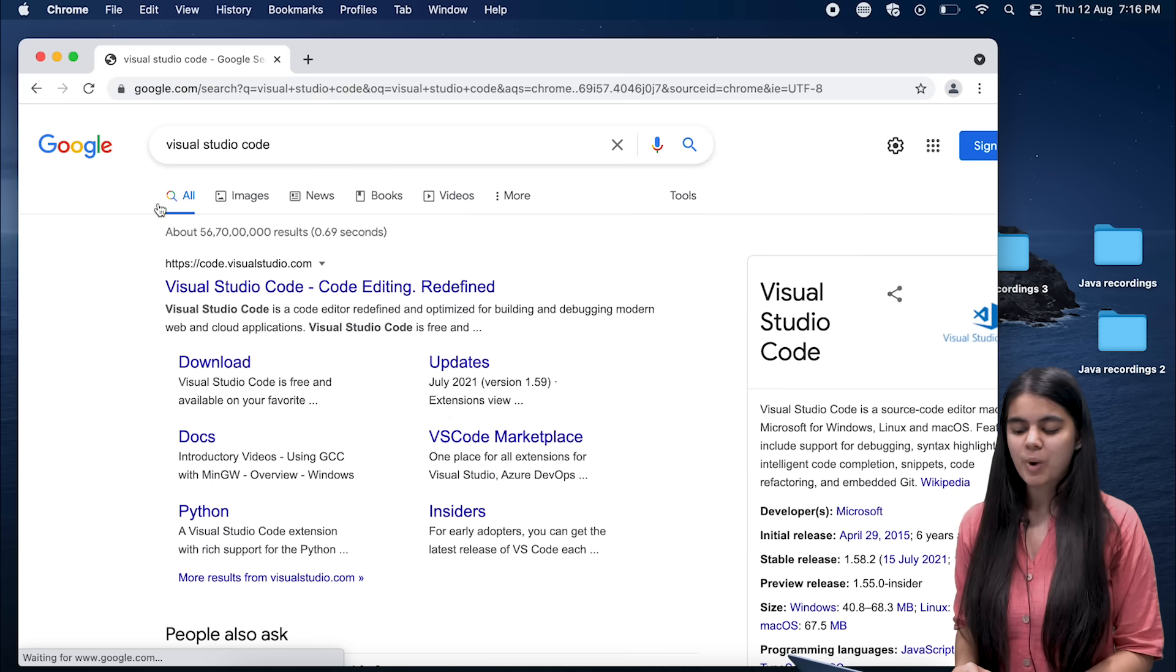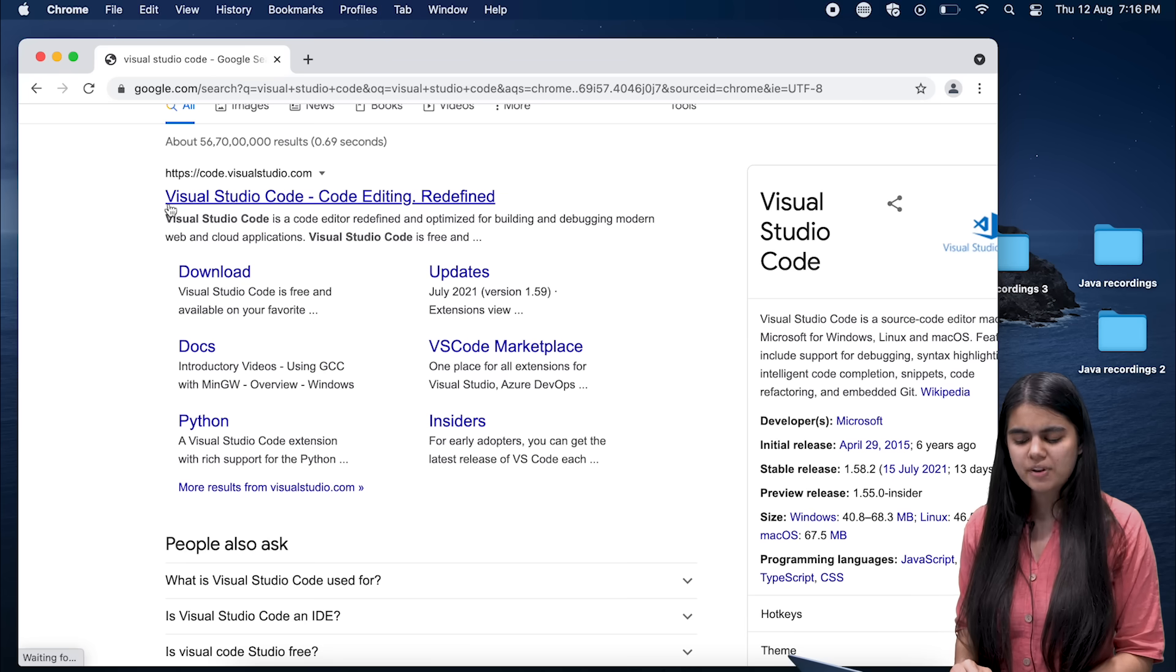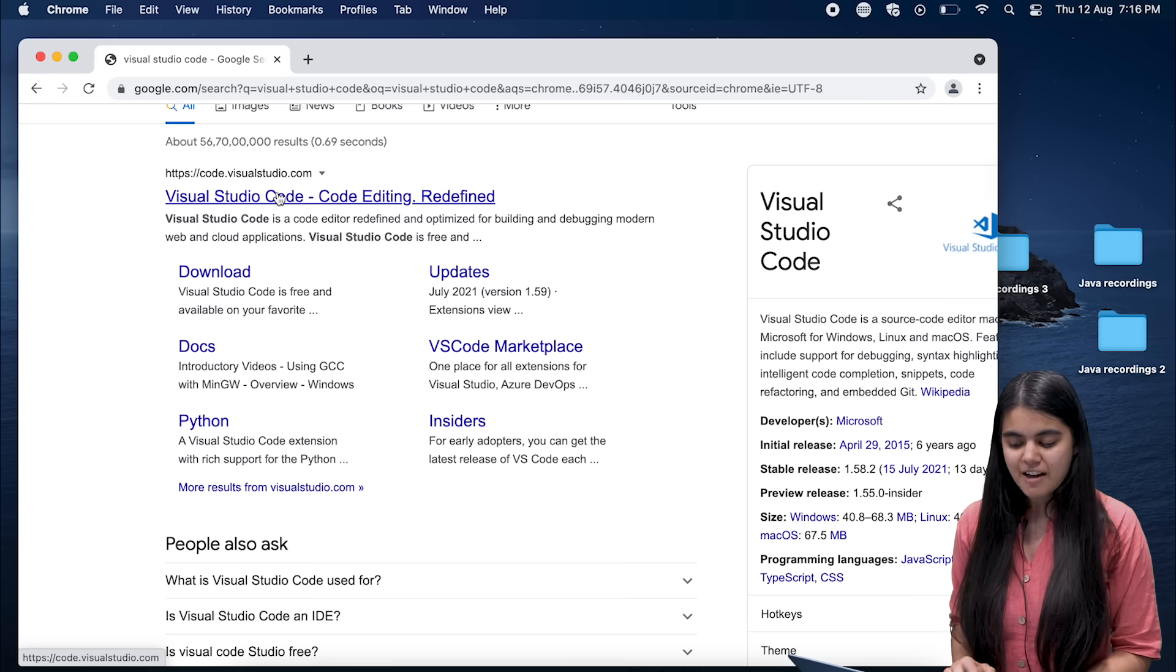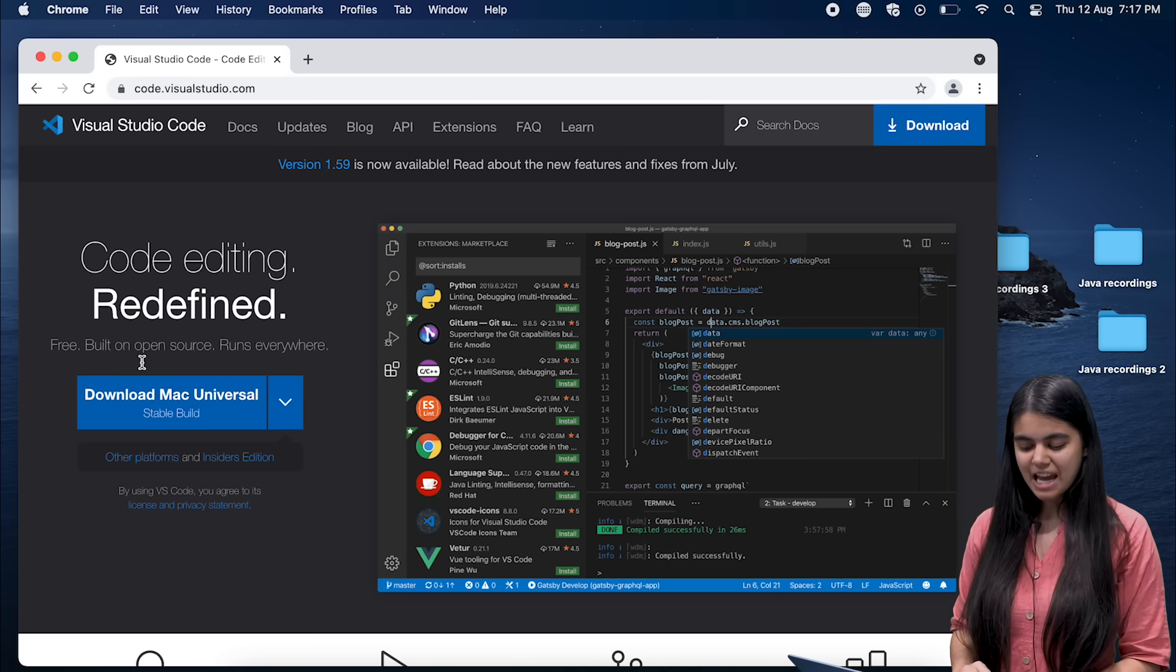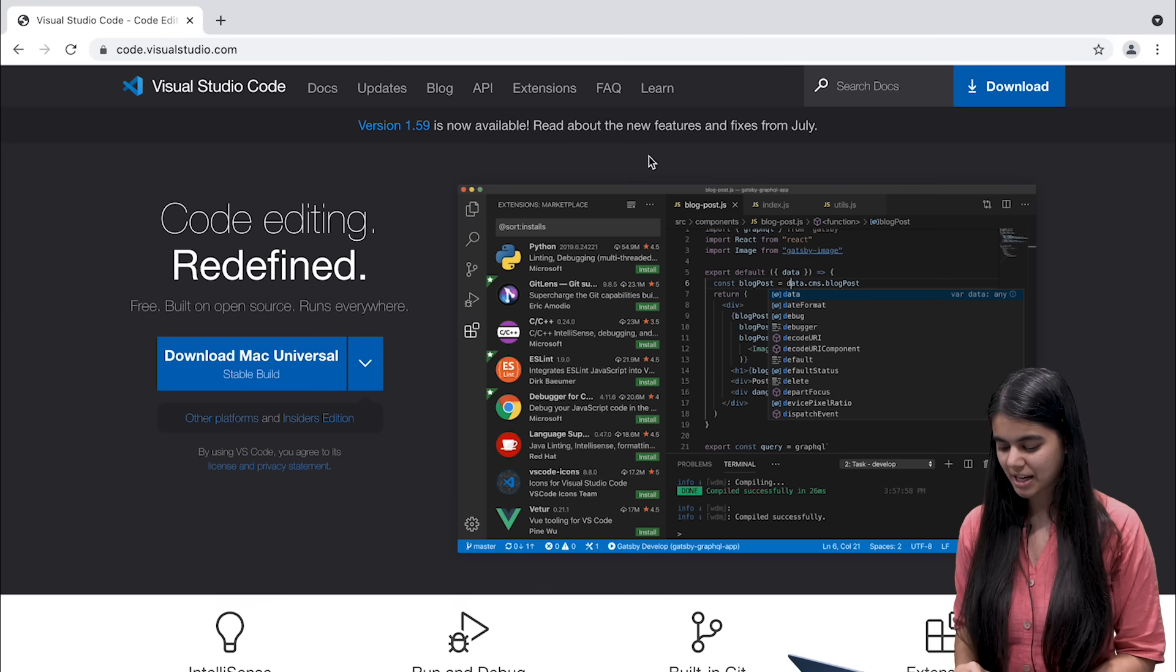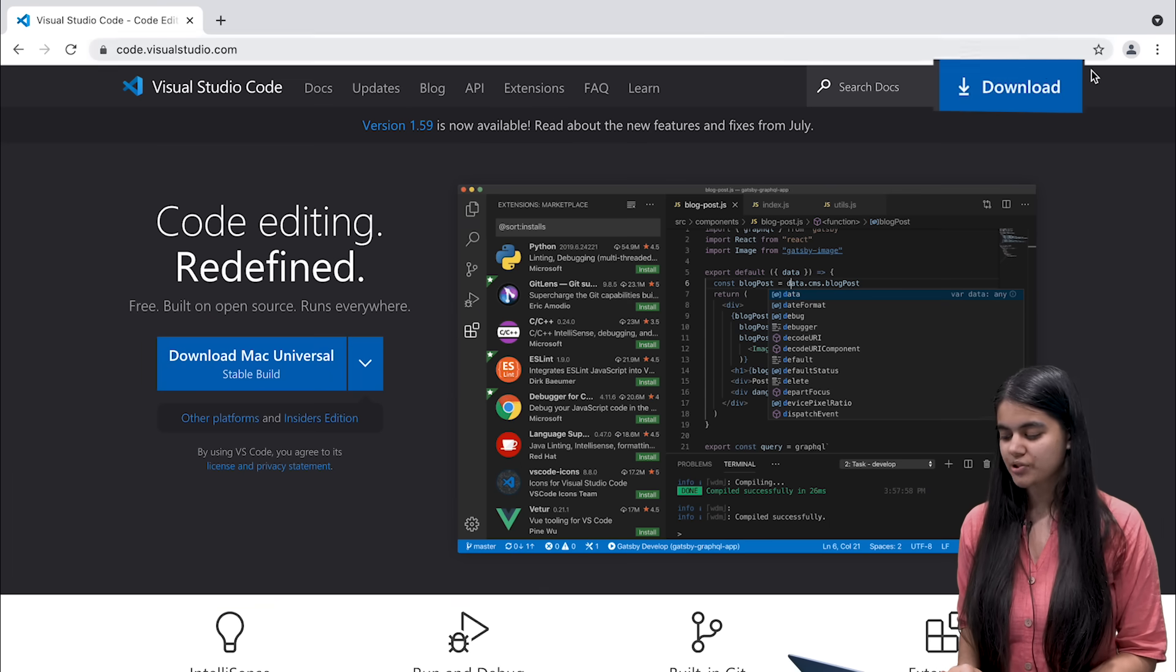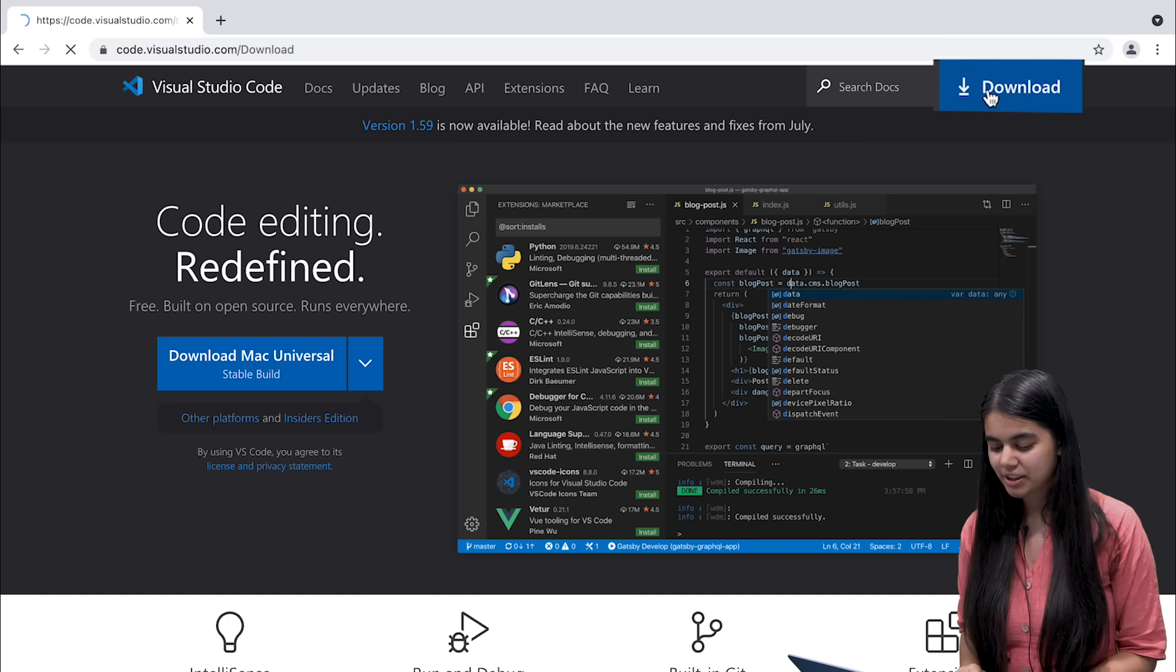Once I search for Visual Studio Code I have to go to this first link which is code.visualstudio.com. When I go to this link, this entire Visual Studio Code window appears for me. Let me maximize my screen. Now I go to this download button which appears on the top right and I click on this.